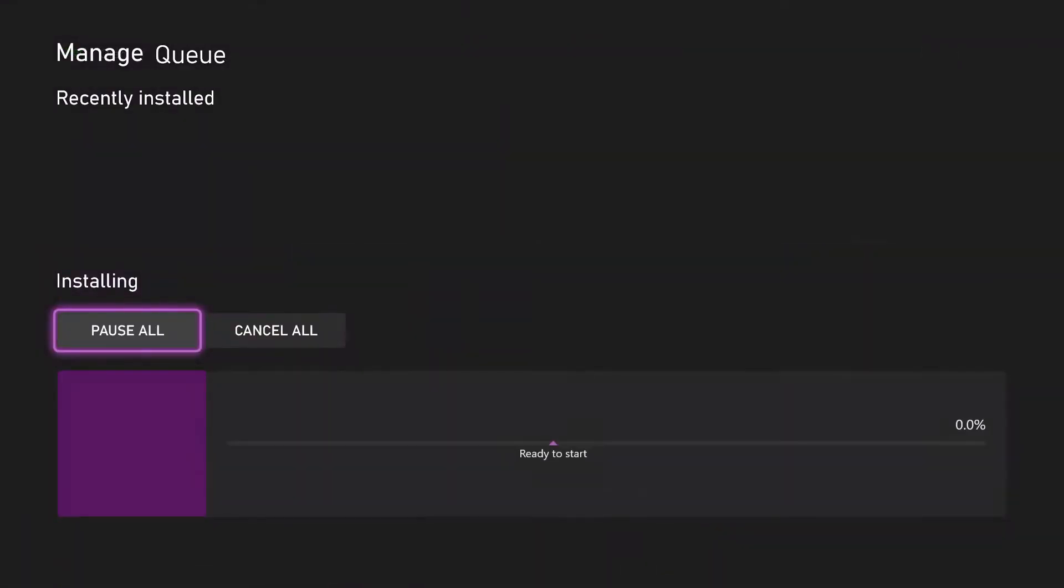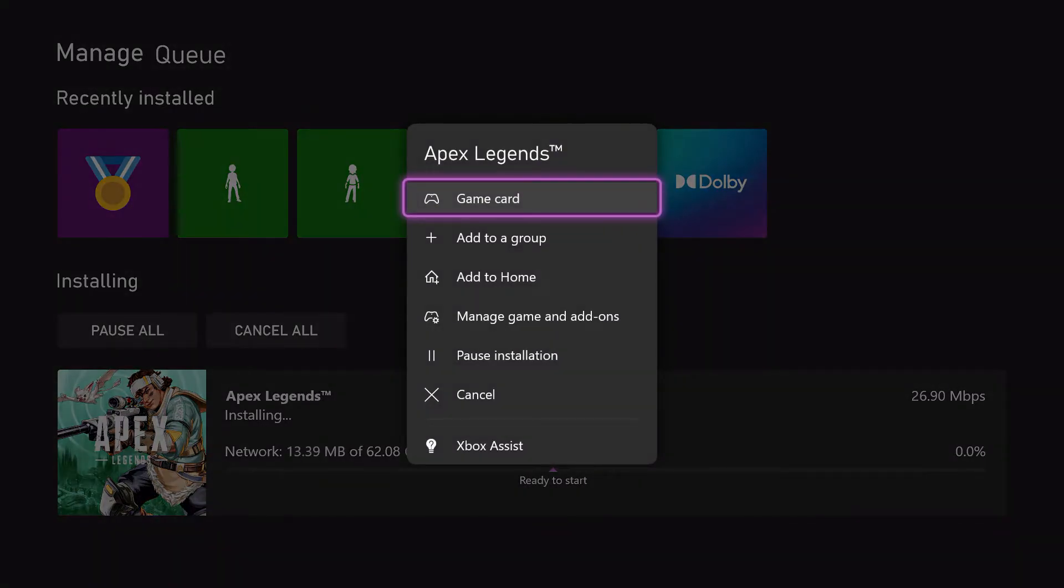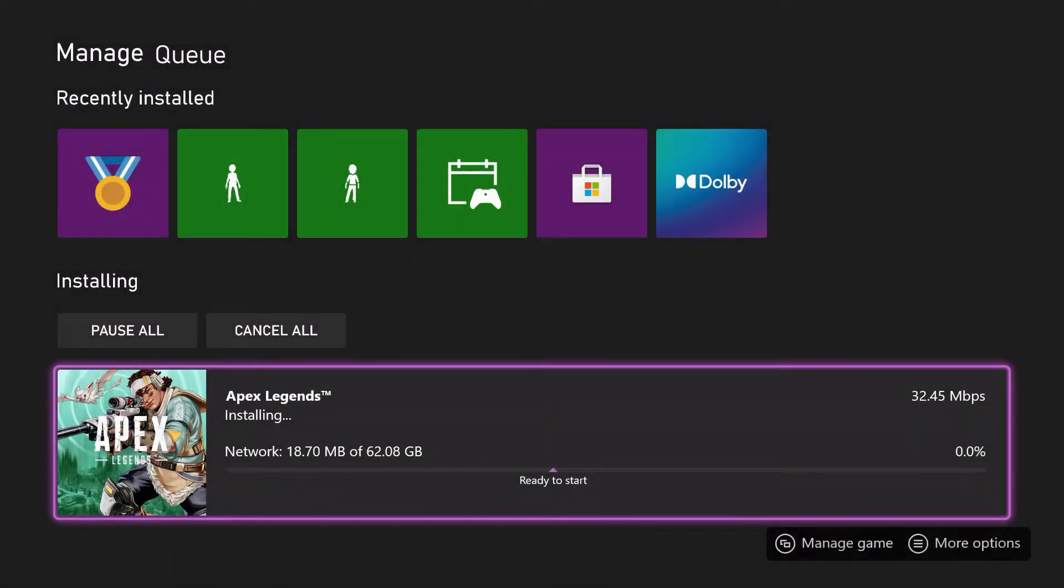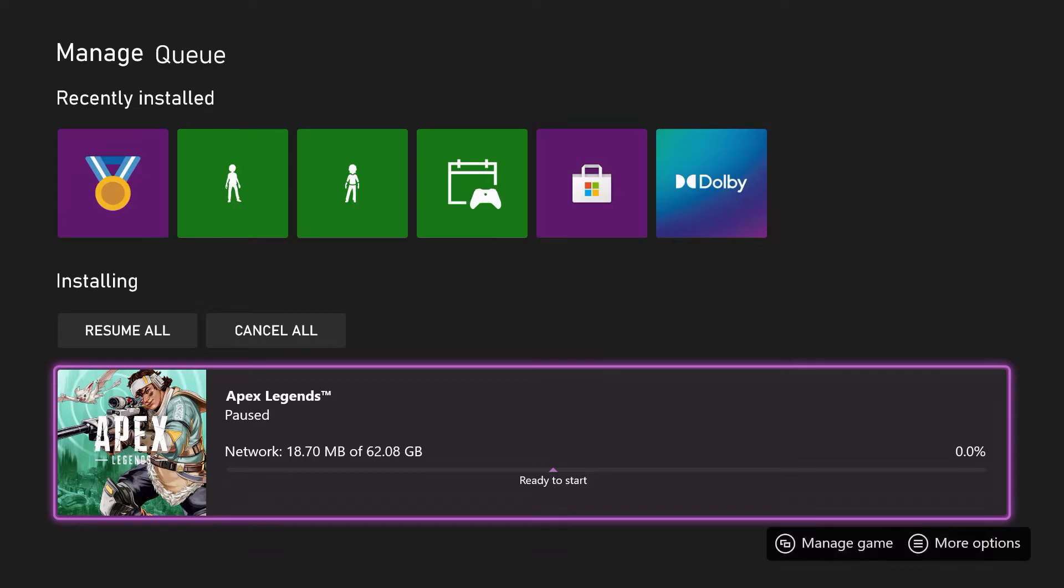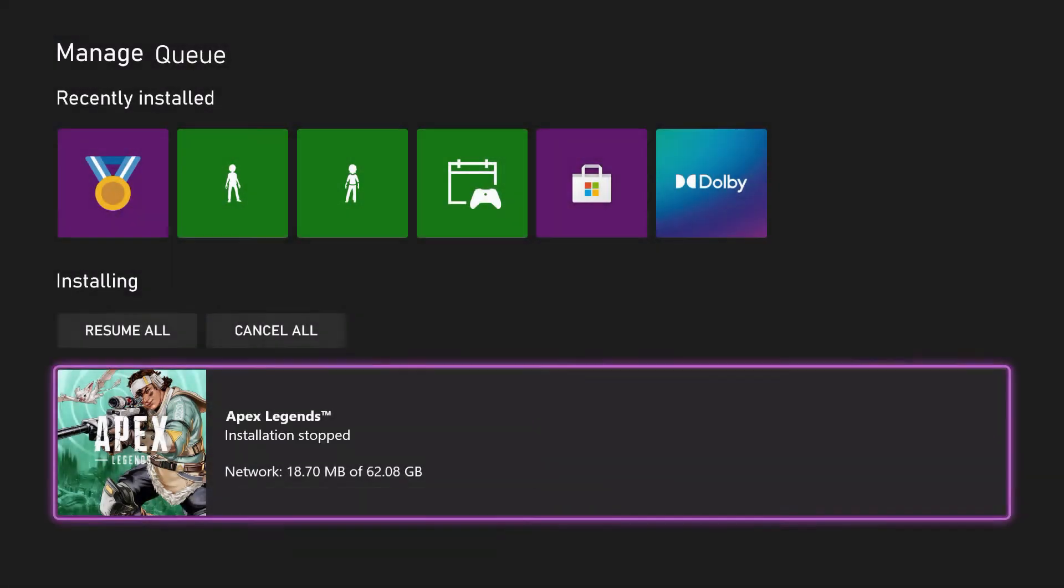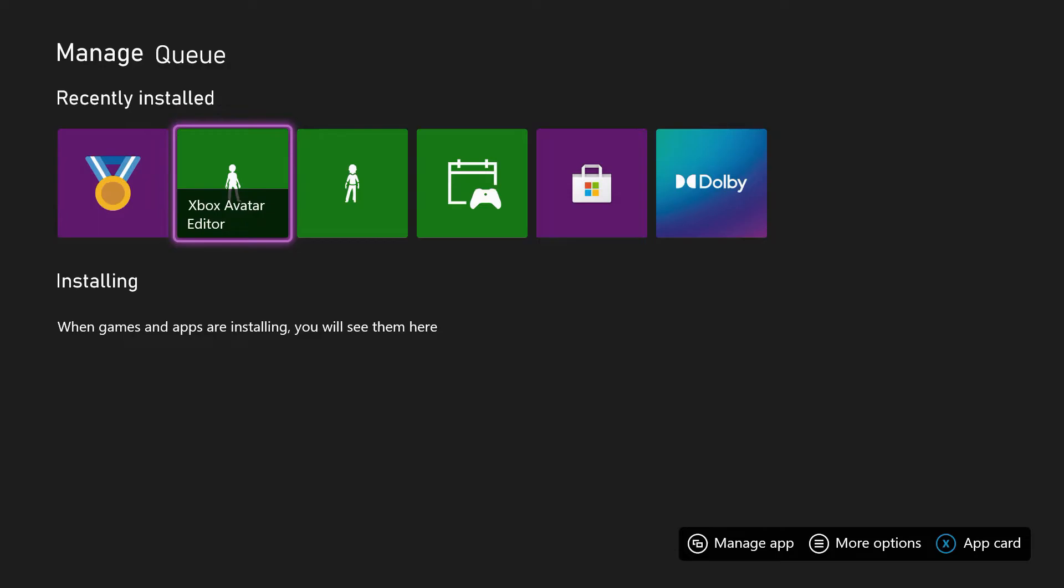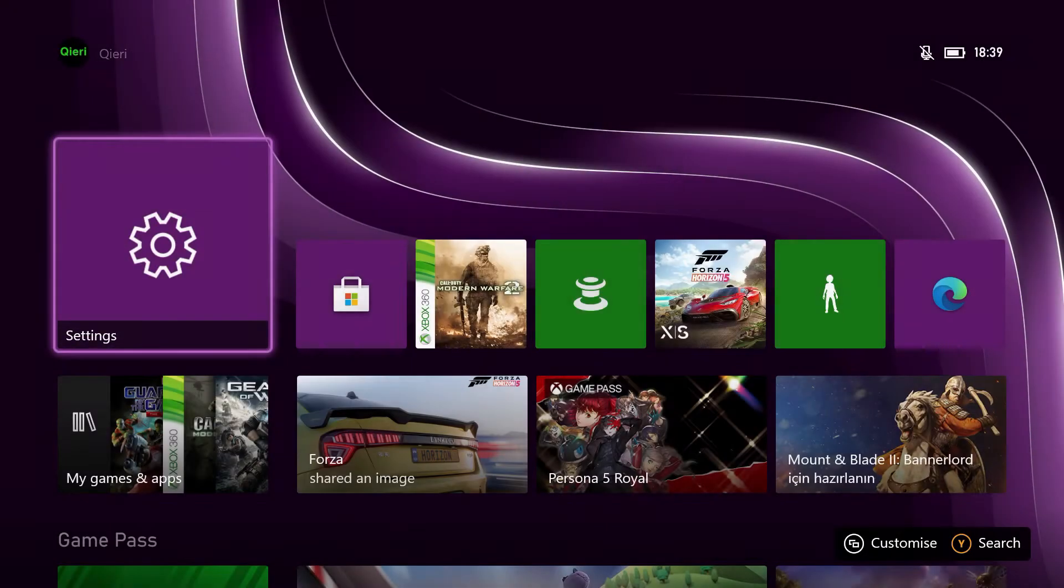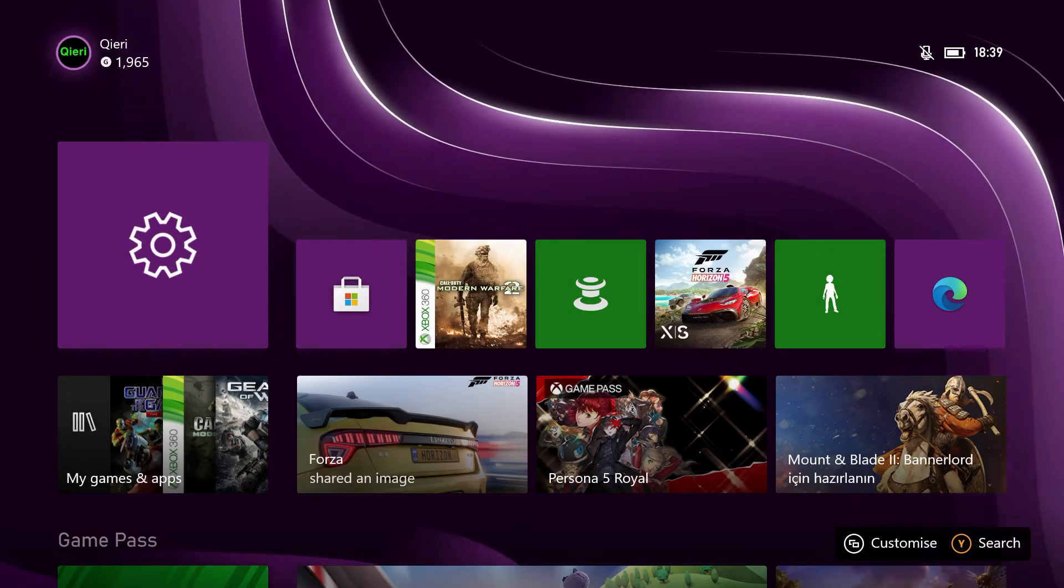Here make sure that you are not paused. If it's paused it will not update. Make sure that you resume it. Oops, I just cancelled it. You just want to make sure that it's not paused. That's how you can also fix it.